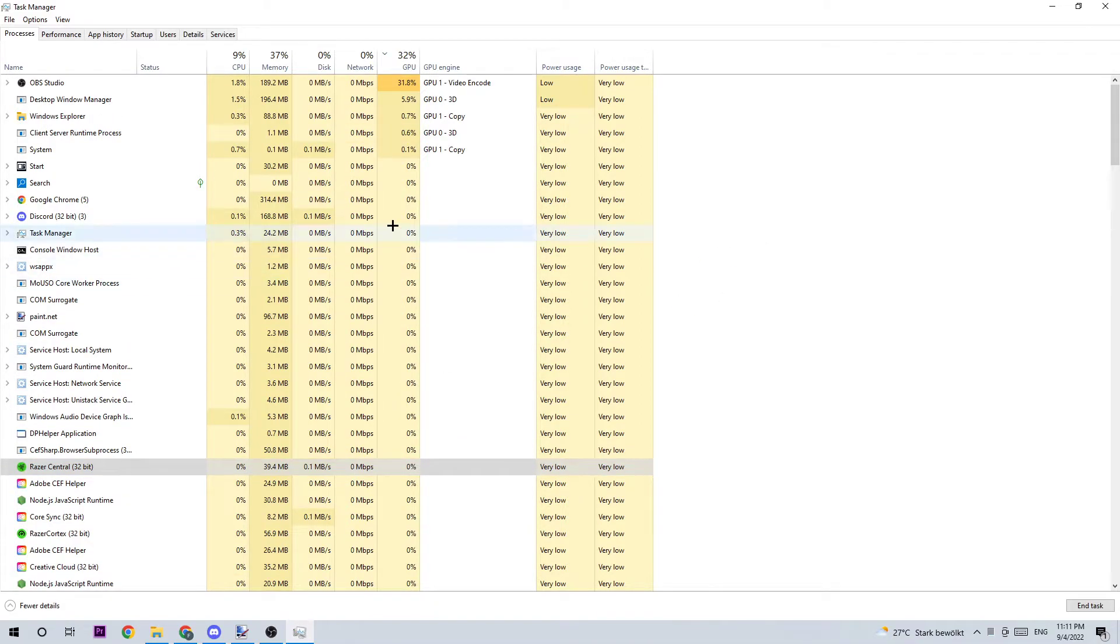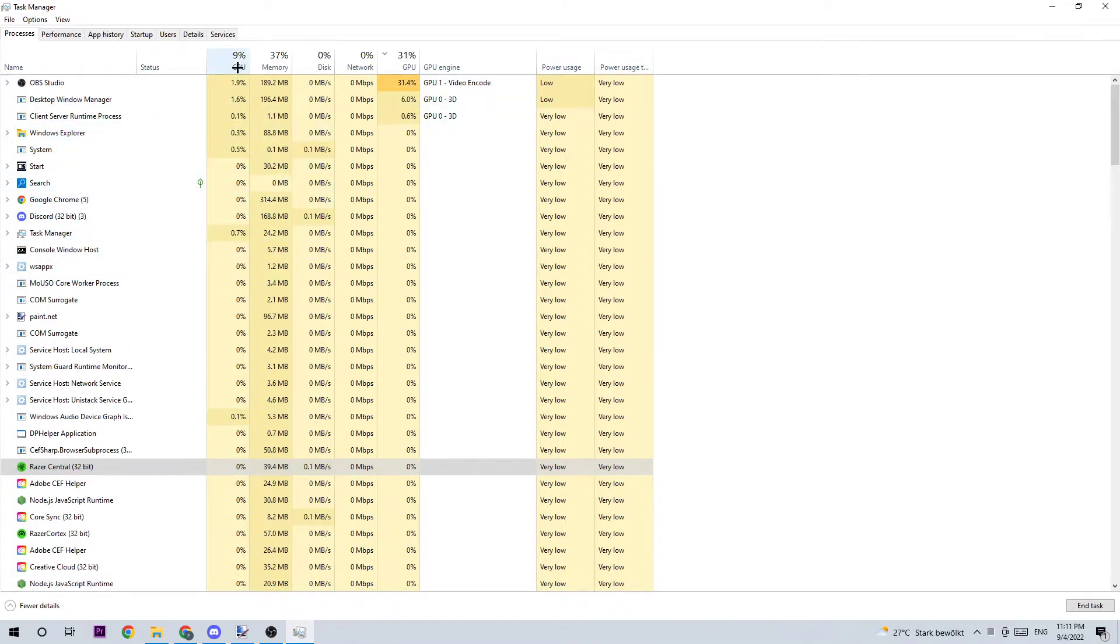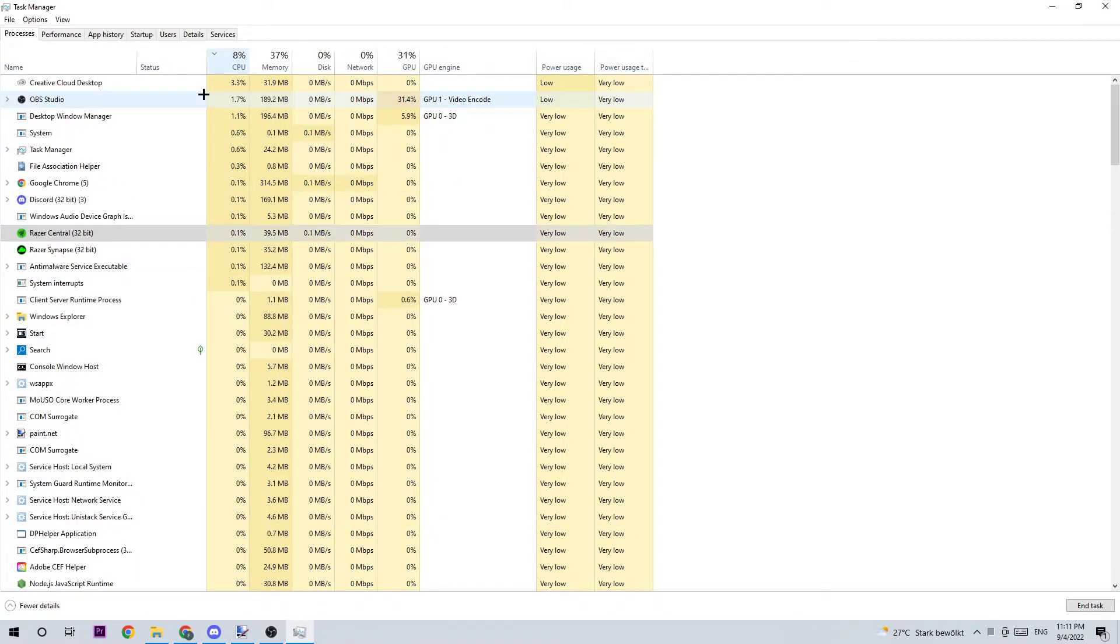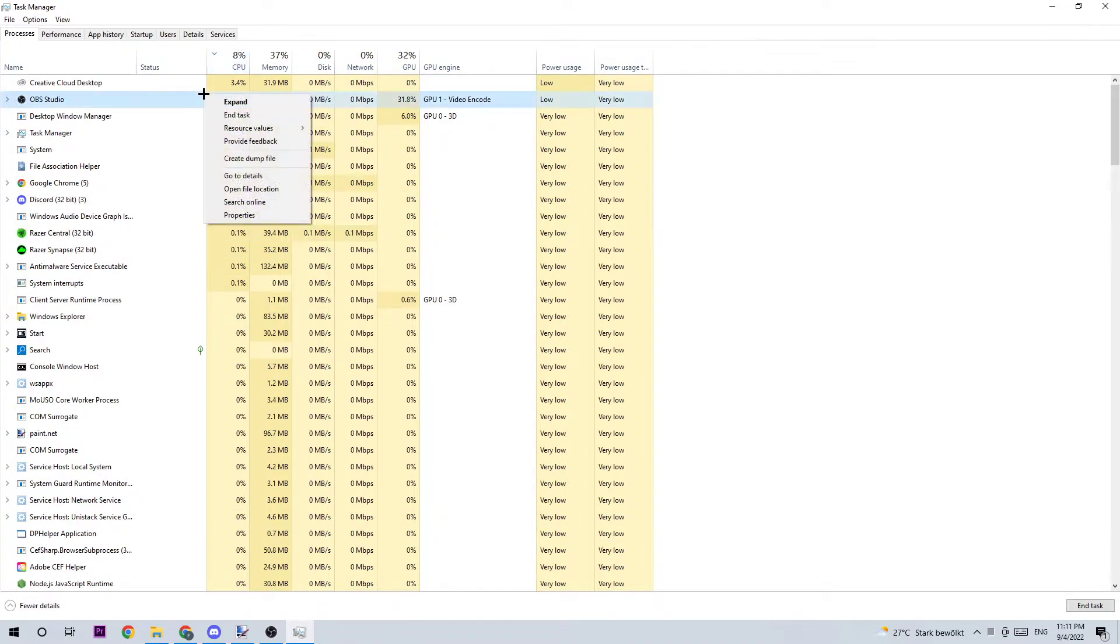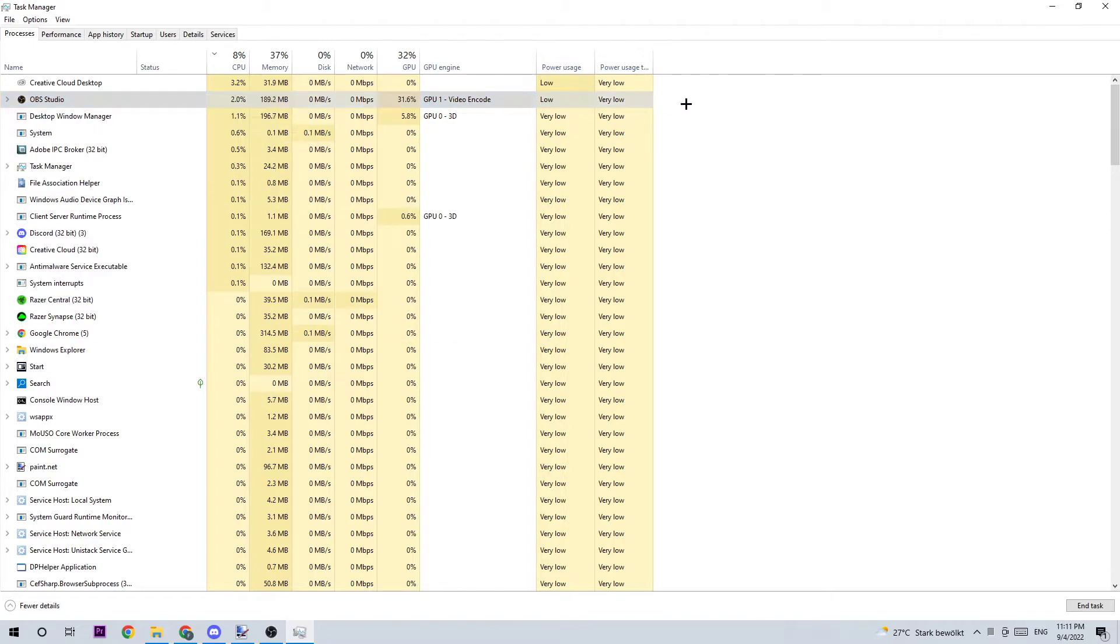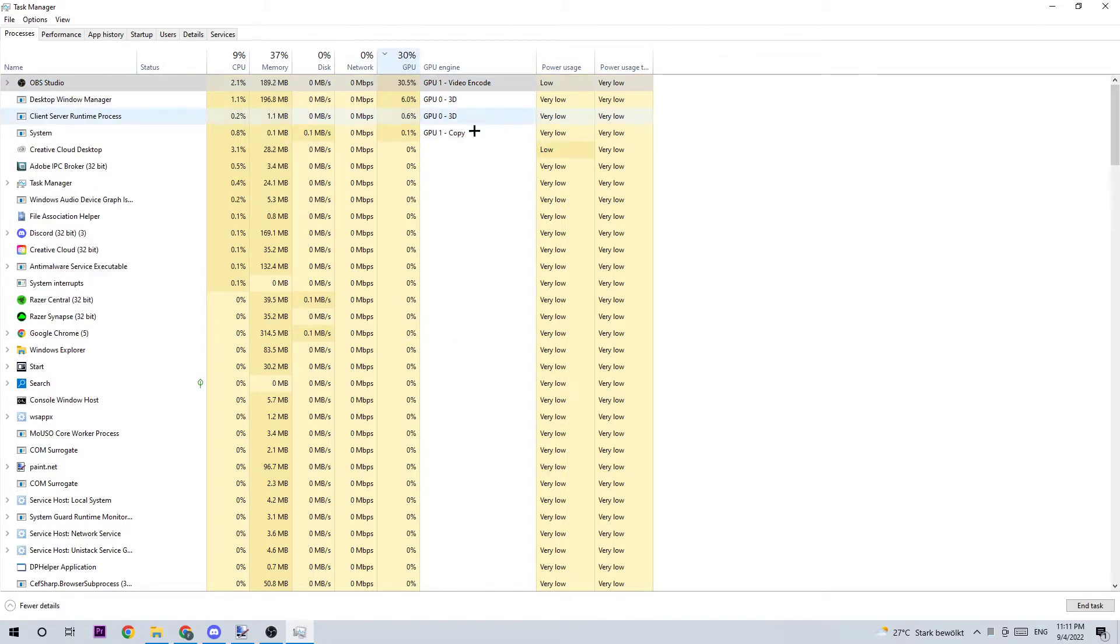What I want you to do next is click onto CPU and end every single task which obviously has nothing to do with Windows by just simply right-clicking it and clicking end task. Do the same thing for your GPU.